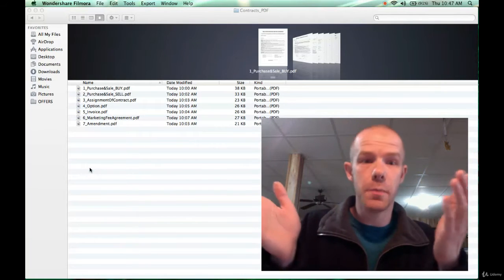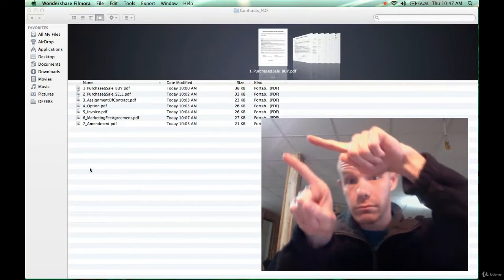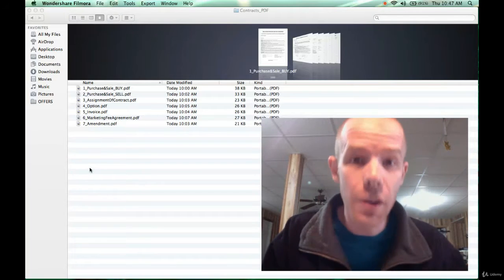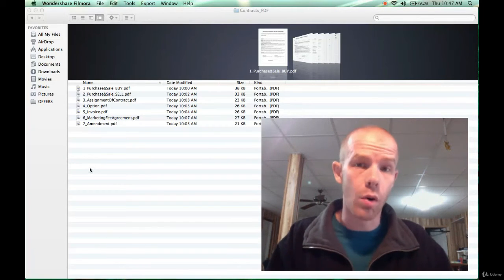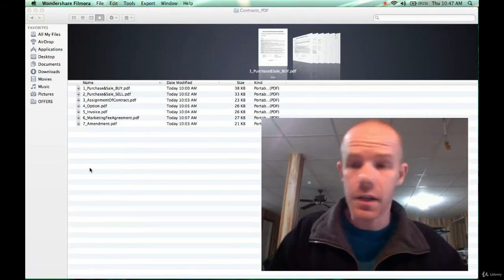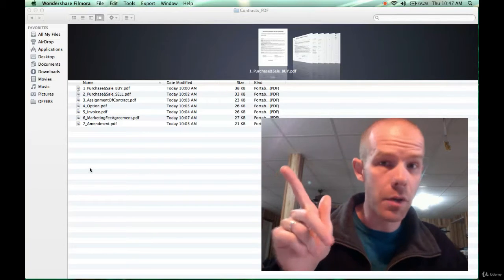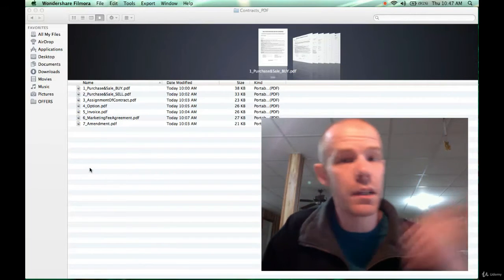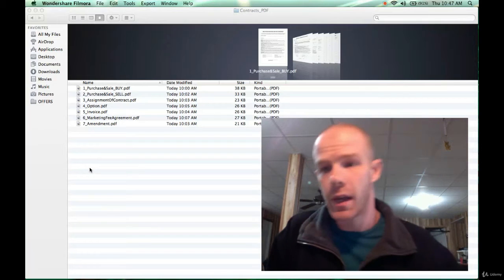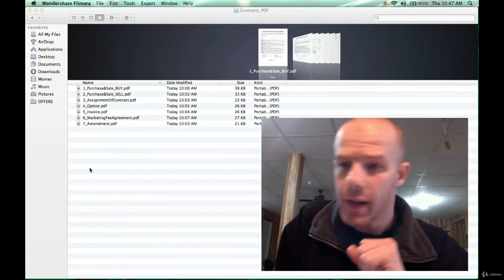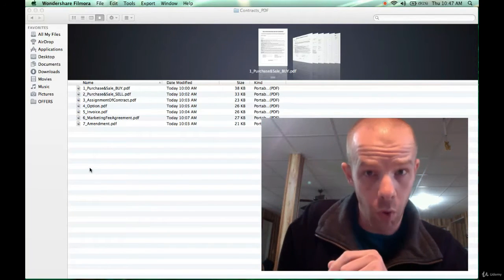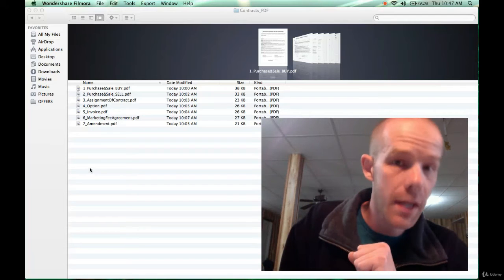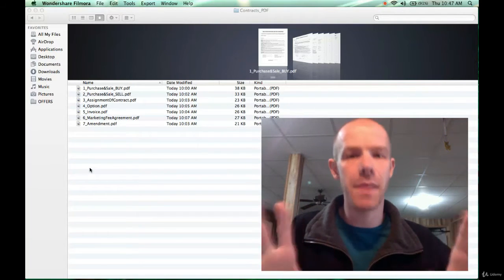In fact, on this page right up there, you can see the forms that I'm going to give you in this course. There's seven of them. You have a purchase and sale agreement on the buy side, a sale side purchase and sale agreement, an assignment of contract, an option form, an invoice, a marketing fee agreement, and an amendment.